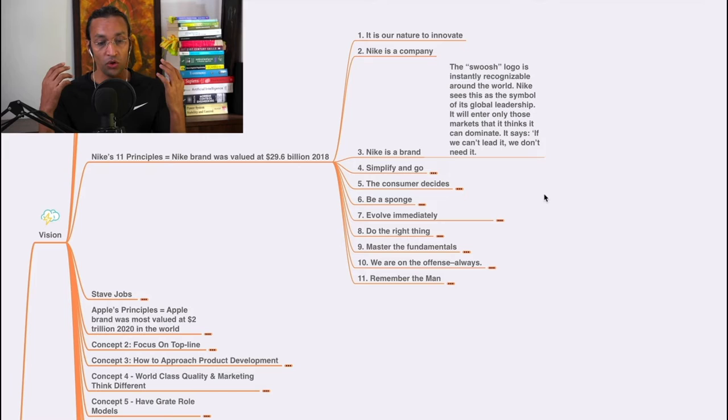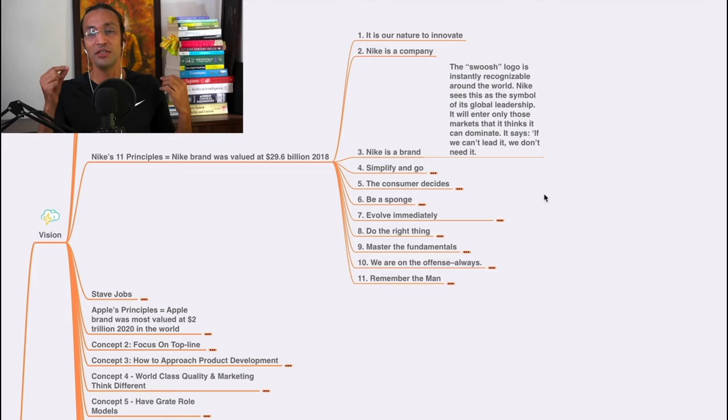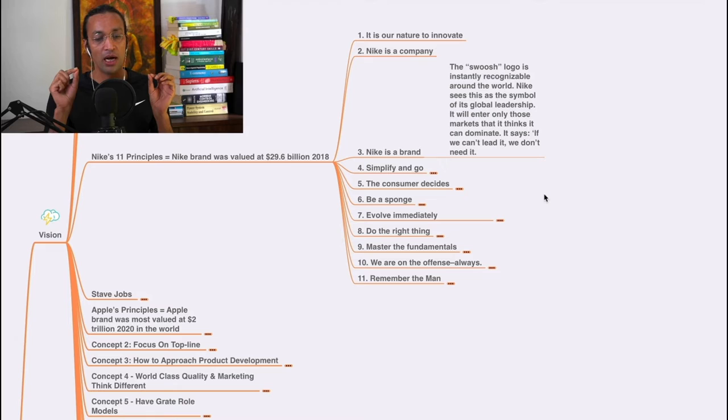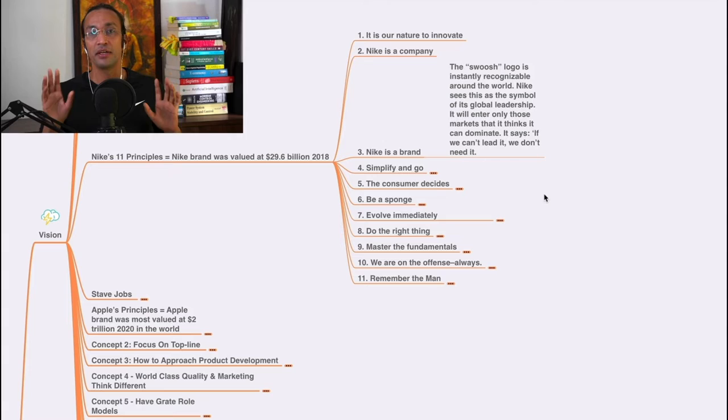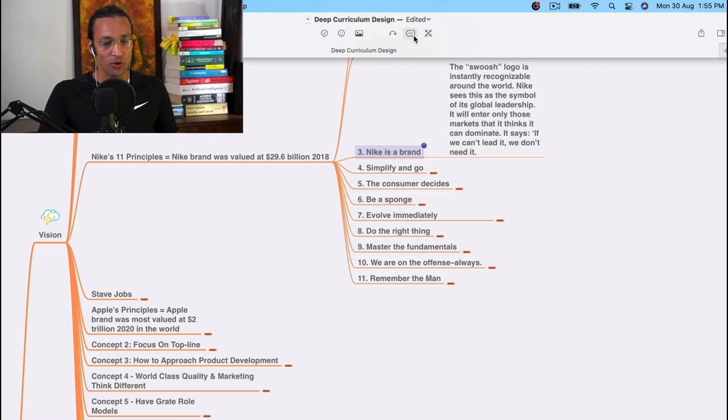Nike sees this as a symbol of its global leadership. See how beautifully and deeply they think about everything they do. It will only enter those markets that it thinks it can dominate. It says: if we can't lead it, we won't need it. So Nike is very specific about markets. The logo defines the principle.